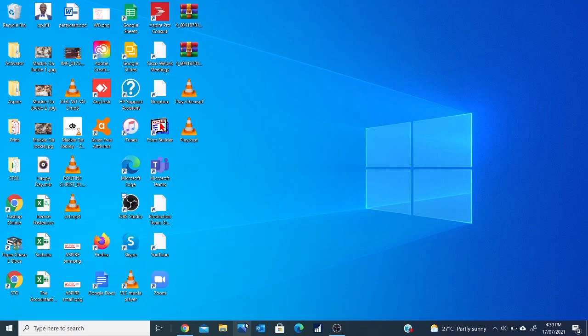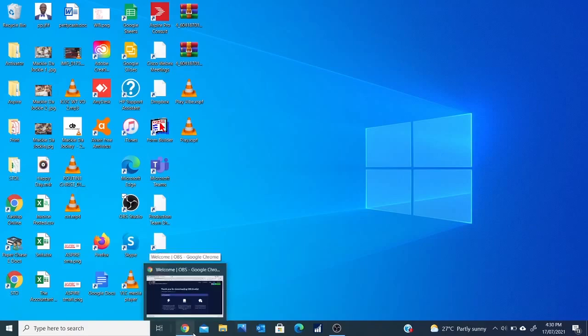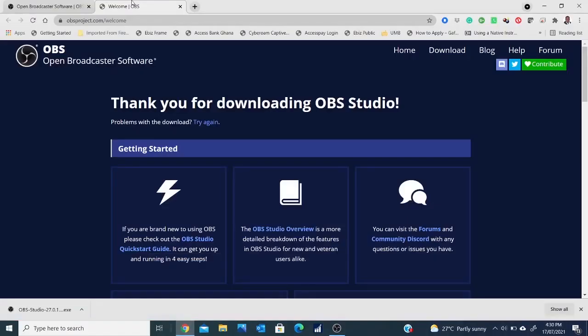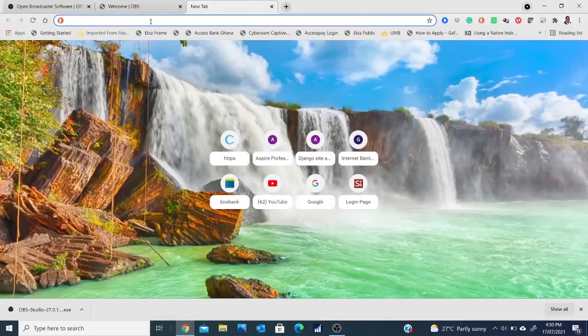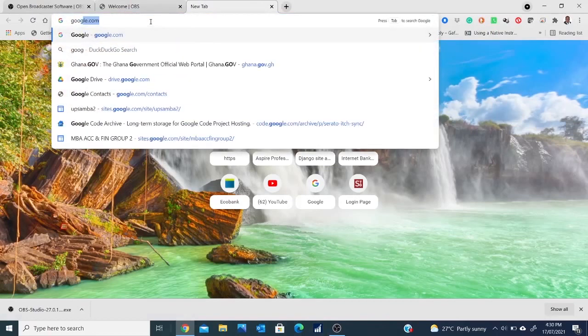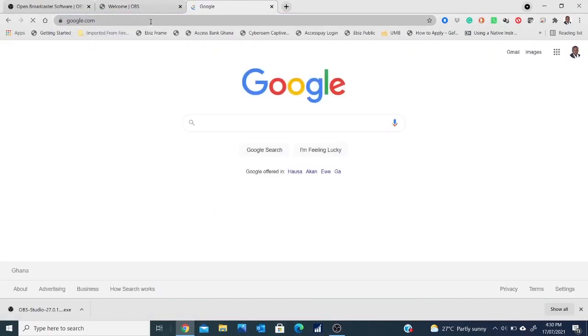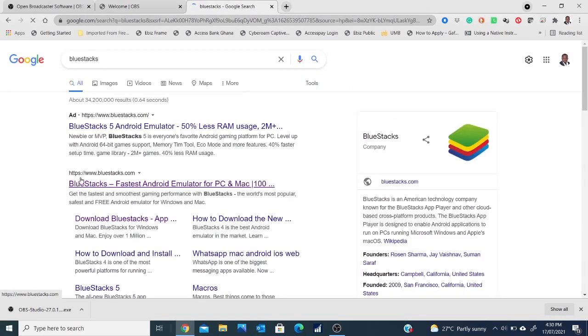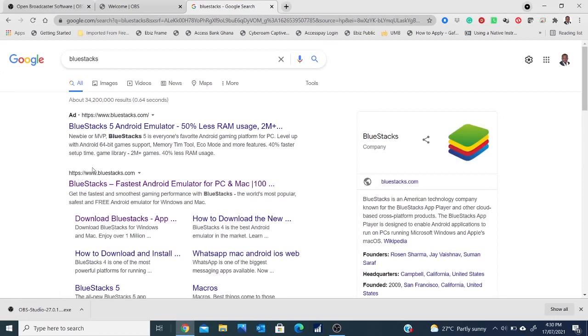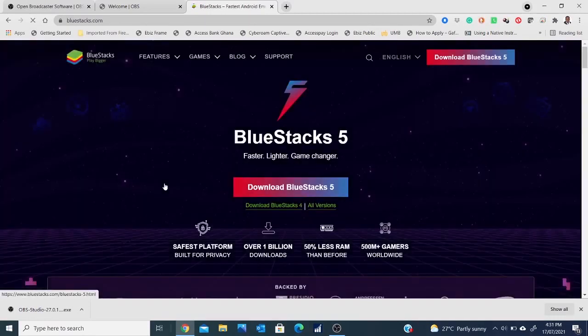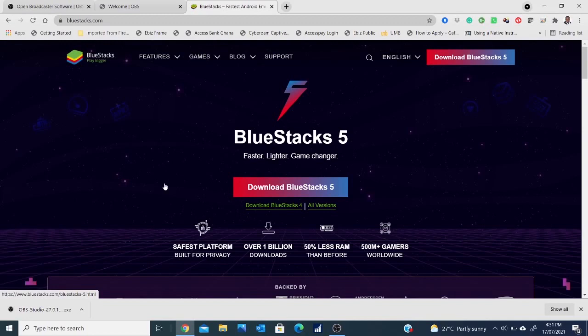Today I'm going to take us through how to install BlueStacks onto our machine and how to install the ASPAR mobile app. First of all, I open my browser, then I go to Google. In my Google search, I search for BlueStacks and look for the one that says bluestacks.com, which happens to be this one, the first one which is not an advert. So I click on it.